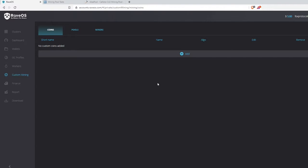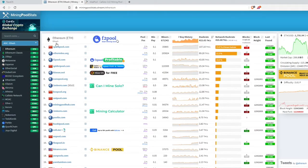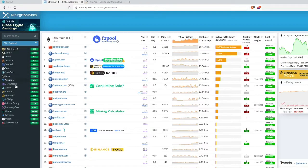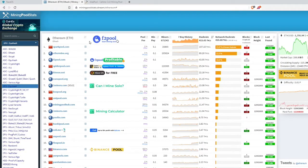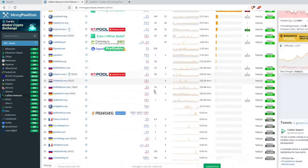A common question is: what if I'm not 100% sure what algorithm the coin uses? You can double-check at miningpoolstats.stream — link will be in the description. Search for your coin and the algorithm will be listed directly underneath it. The site also breaks coins down by algorithm, so you can click on Equihash, for example, to see all Equihash projects.